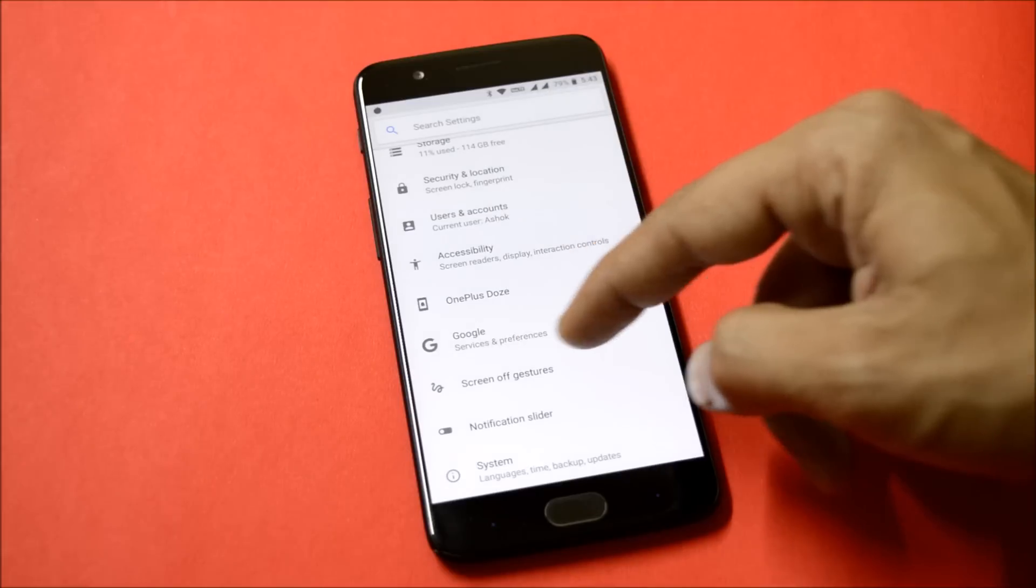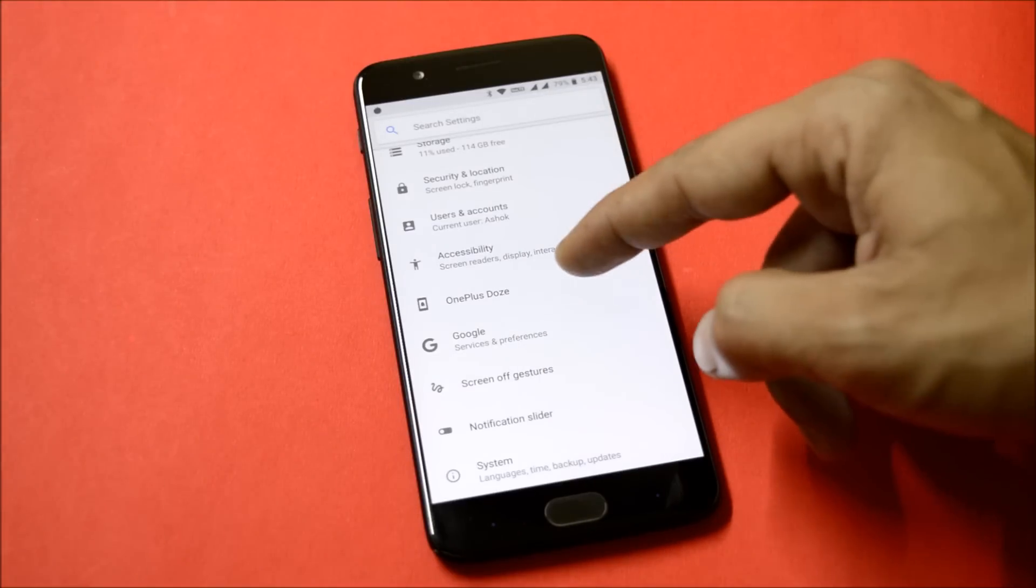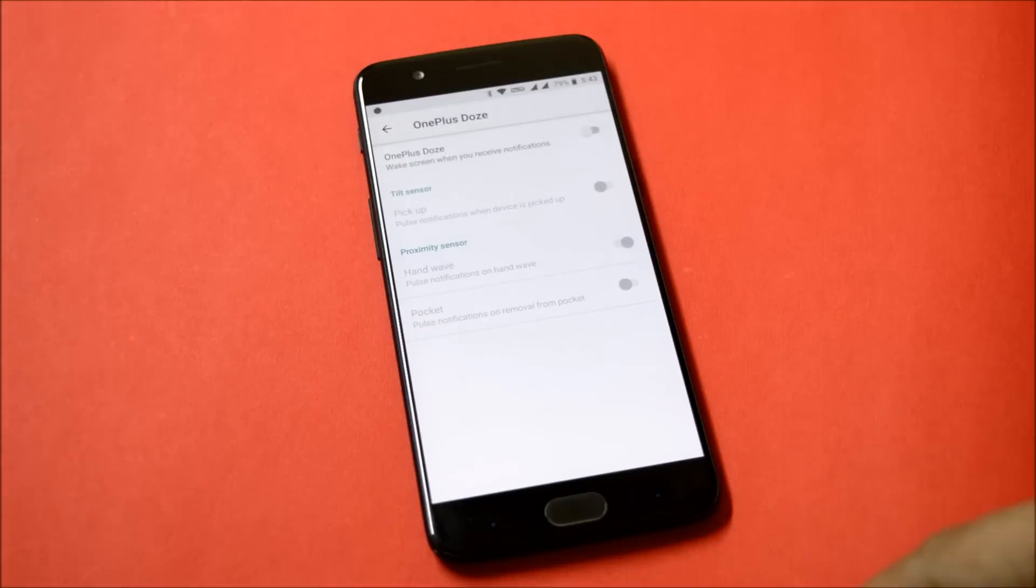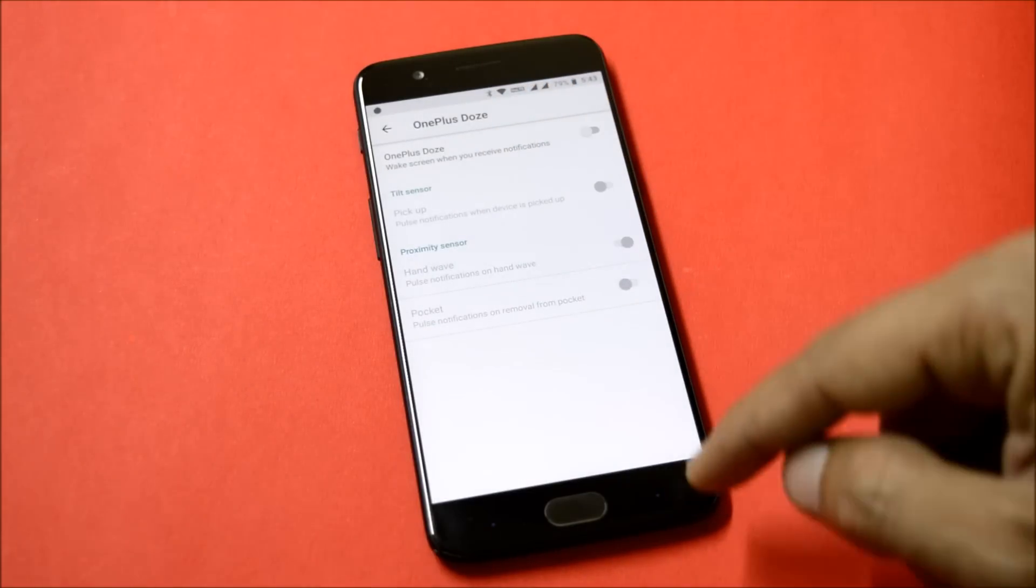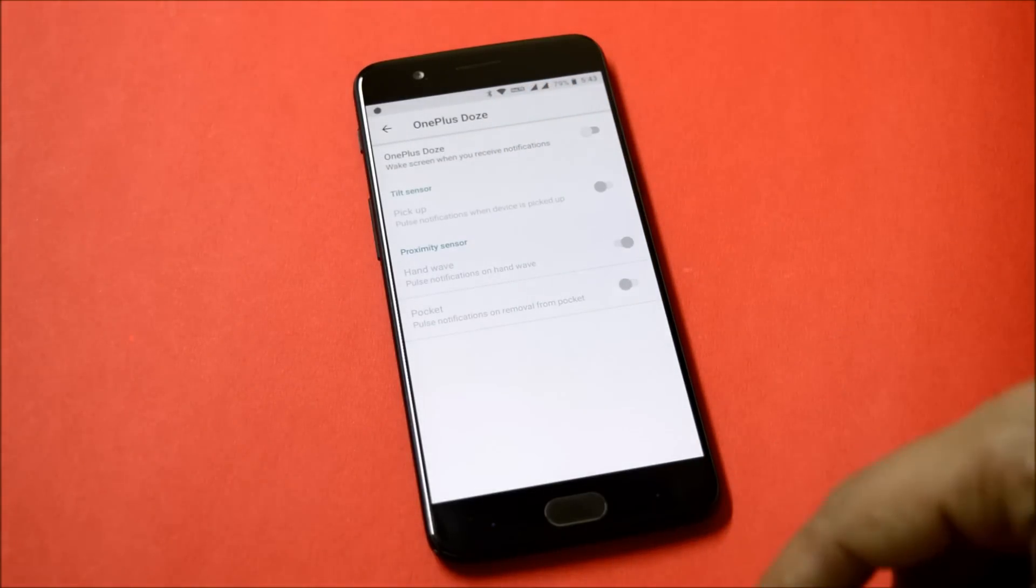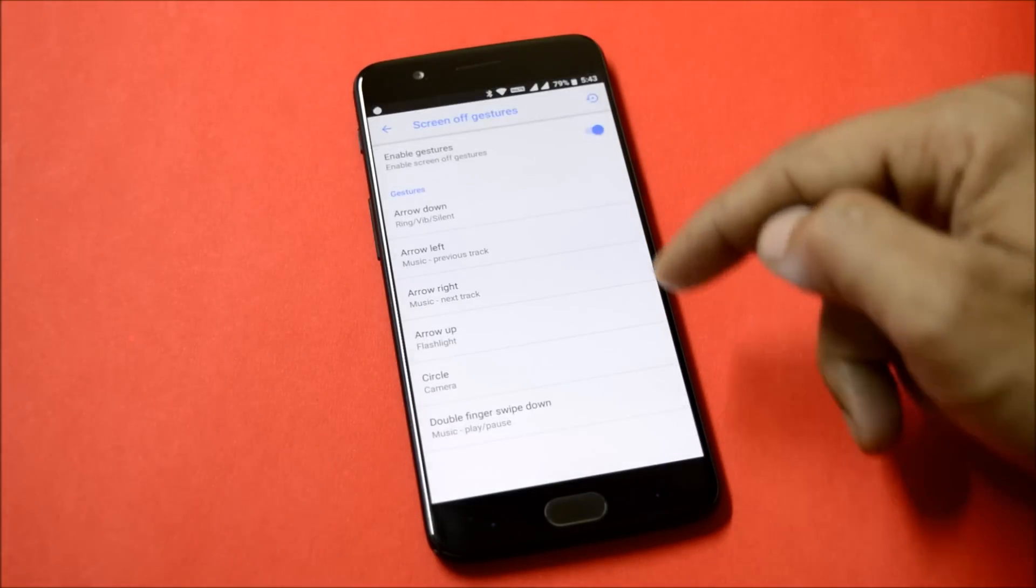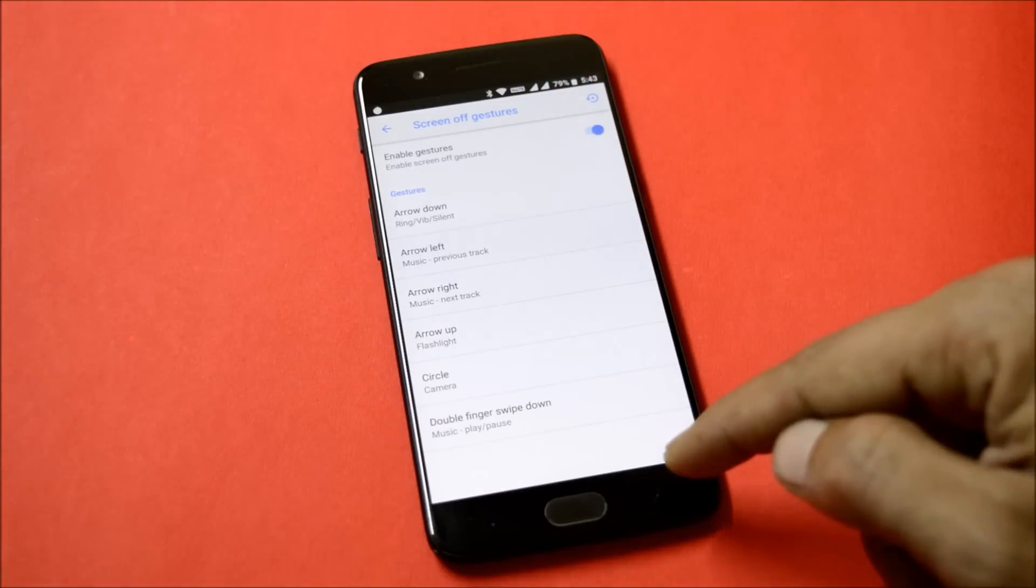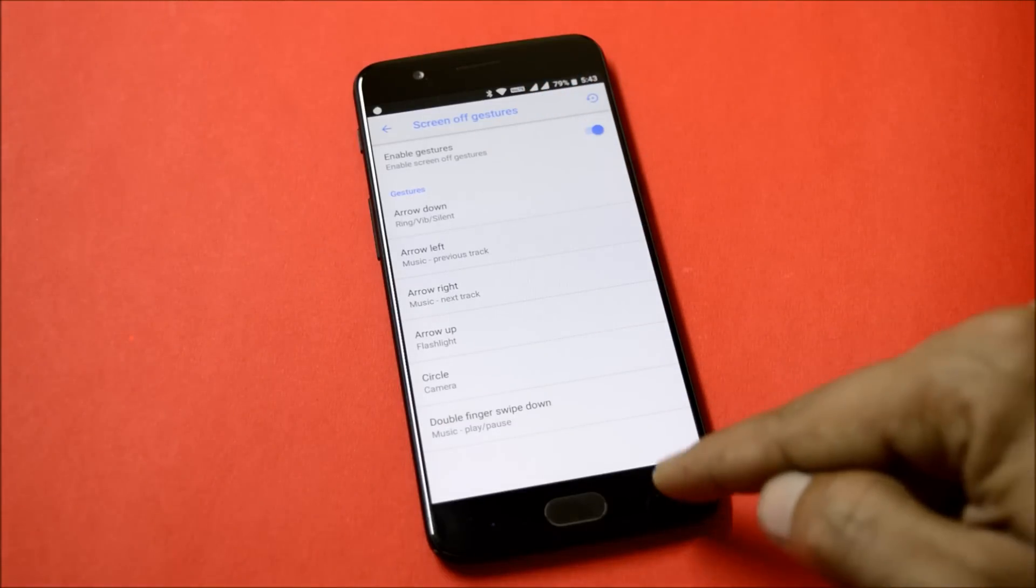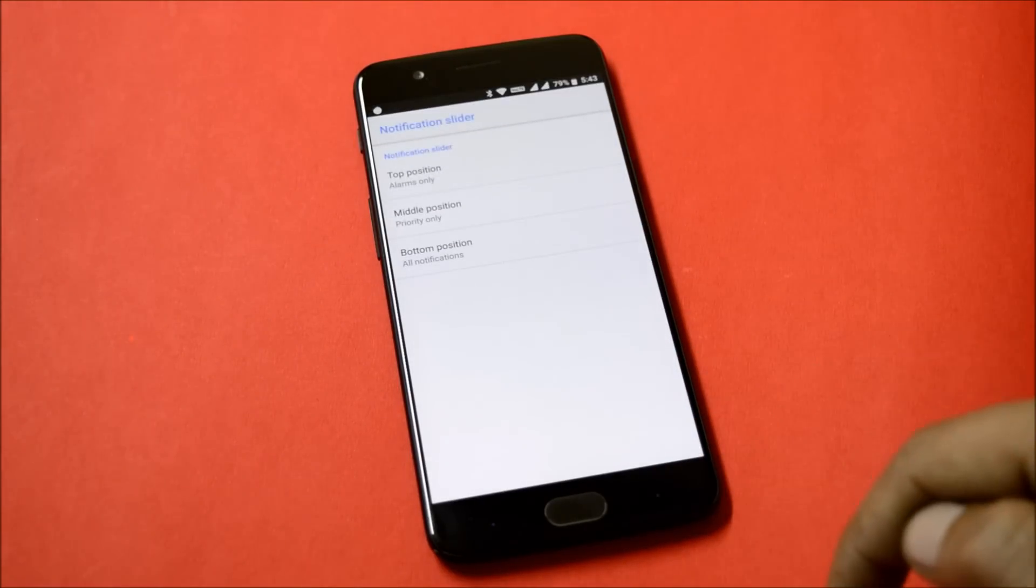Under OnePlus Doze you get tilt sensor and proximity sensor options. Under screen off gestures you get a few custom gestures which can be enabled from here. And the last one is notification slider which allows you to customize the notification slider.